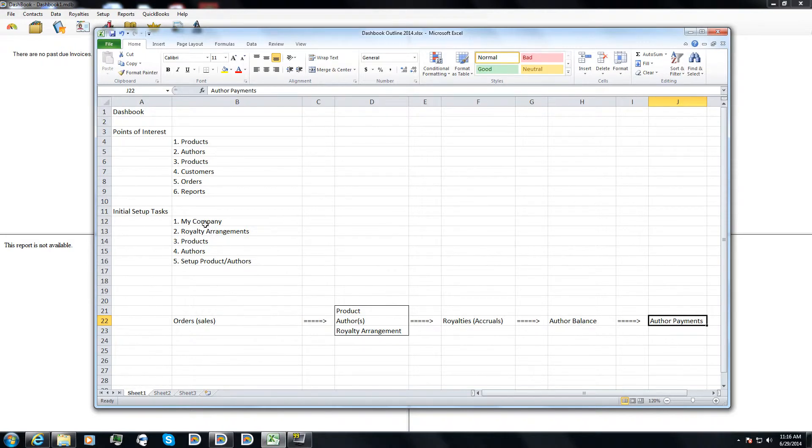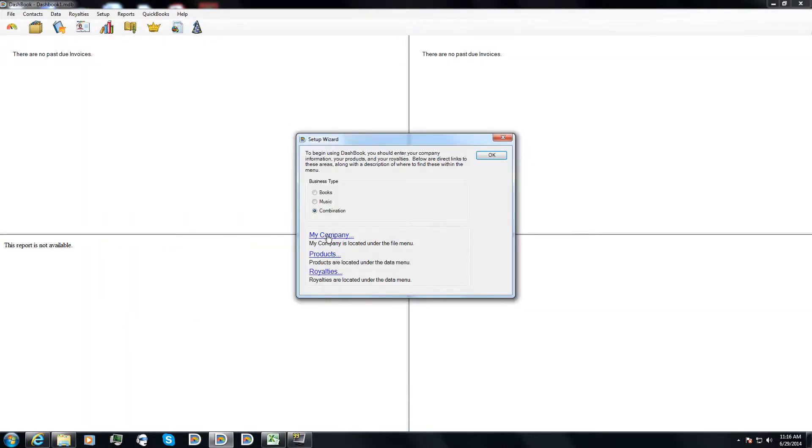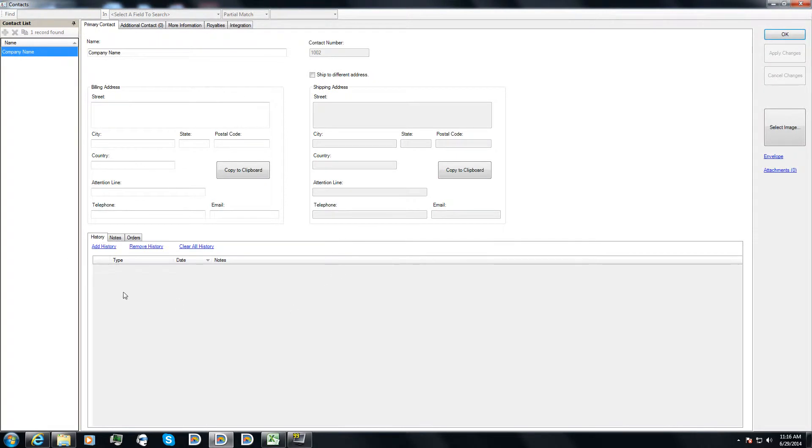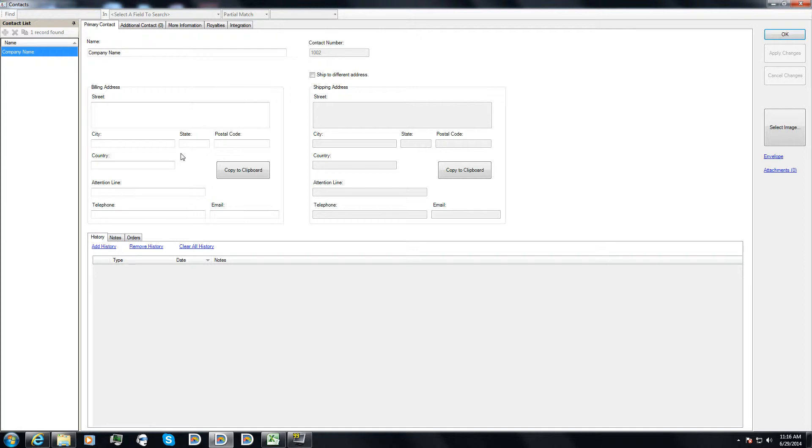So our first step is we're going to go ahead and set up our company. I can click here on the link. This is going to take me to a standard contact screen in Dashbook. You'll see this anytime you are entering in your author or a customer or any other type of contact. Let's say you have sales people. You can actually enter those in and you can have sales commissions calculated on your sales orders.